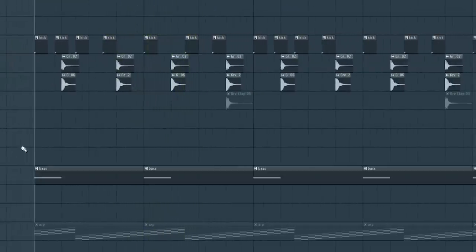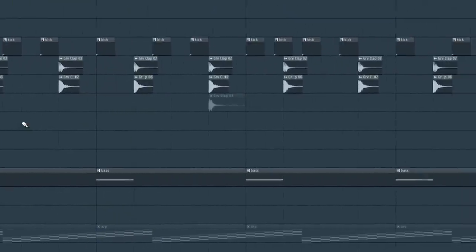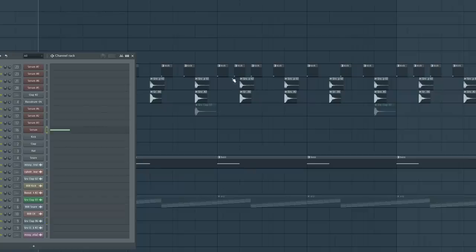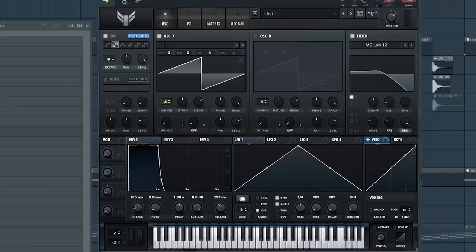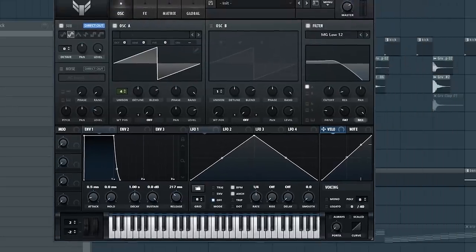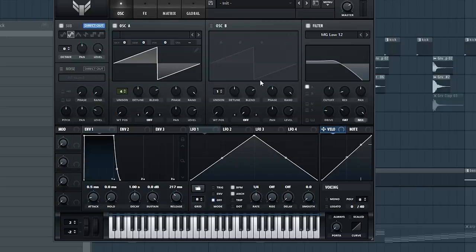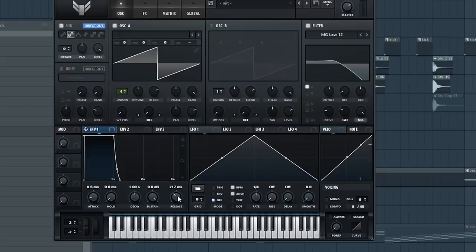Then we have the bass. This I made in Serum. It's just a detuned sawtooth. I have a little extra sub frequency layered underneath and I'm low passing it. Just the lows and it has a lot of release.